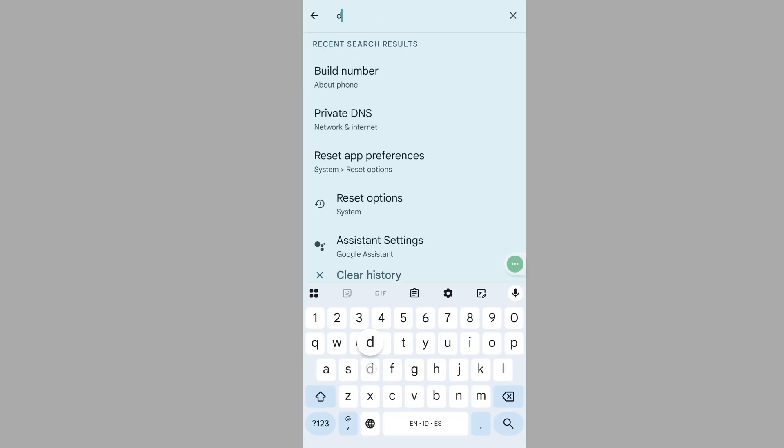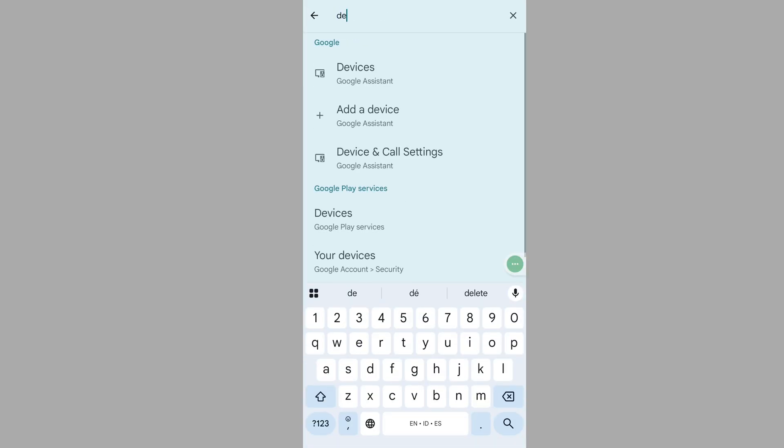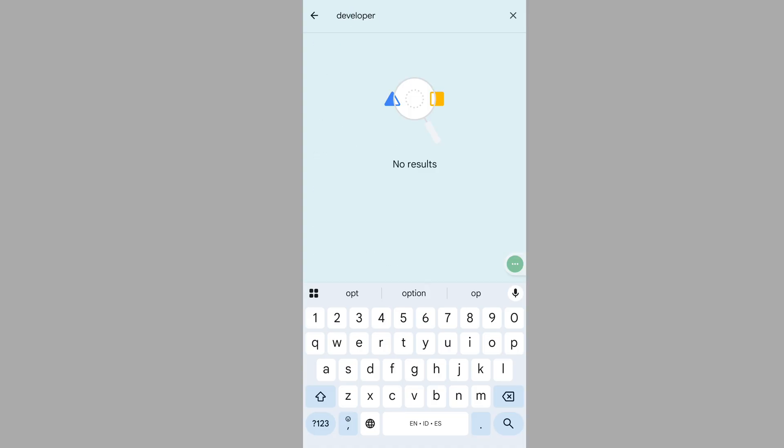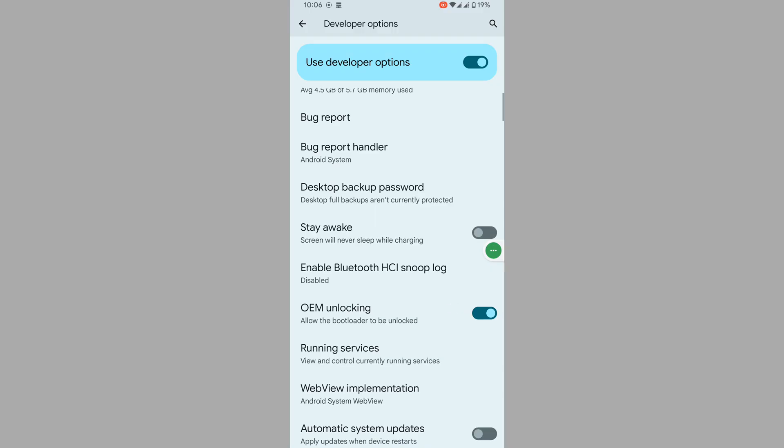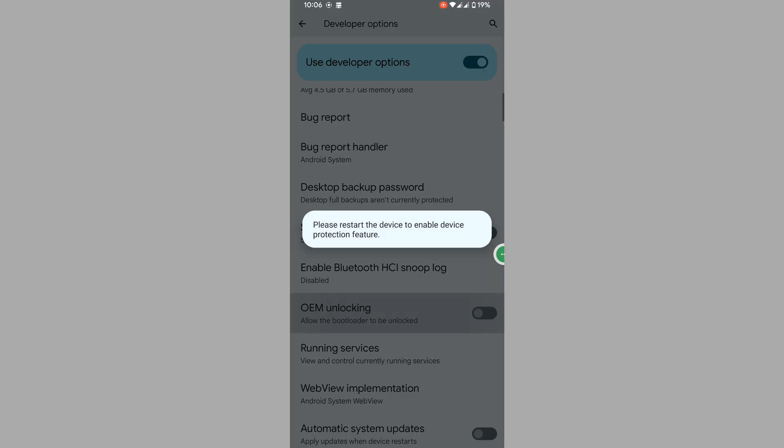Search for developer options, tap on developer options, scroll down, disable OEM unlocking, tap on it, now press back button.